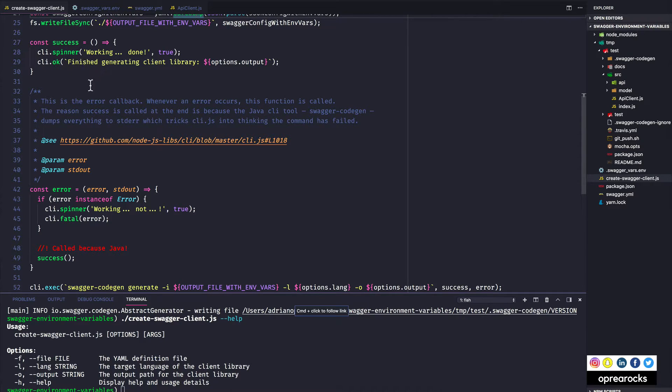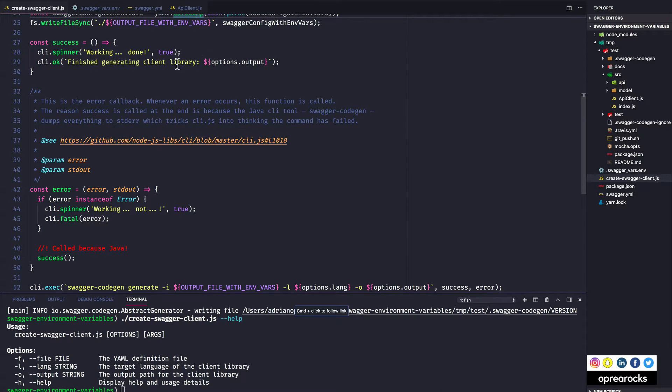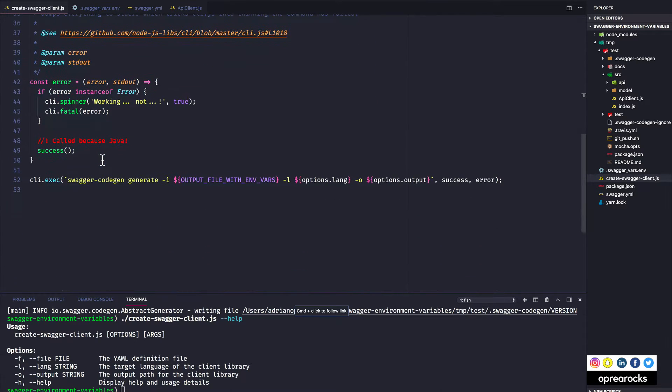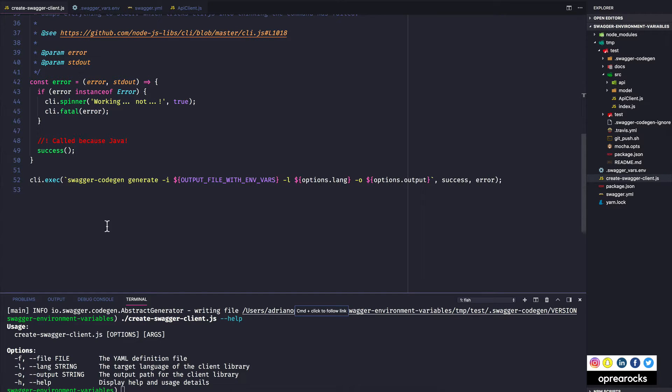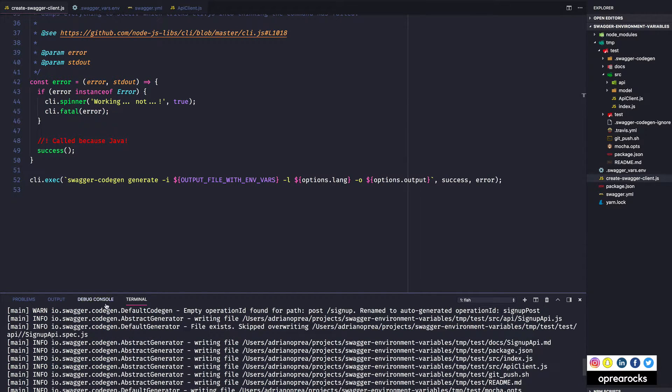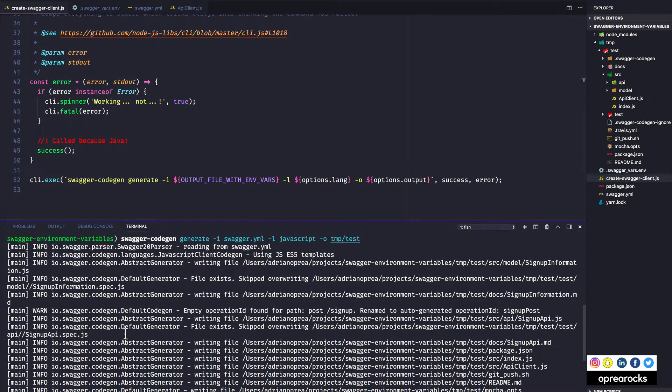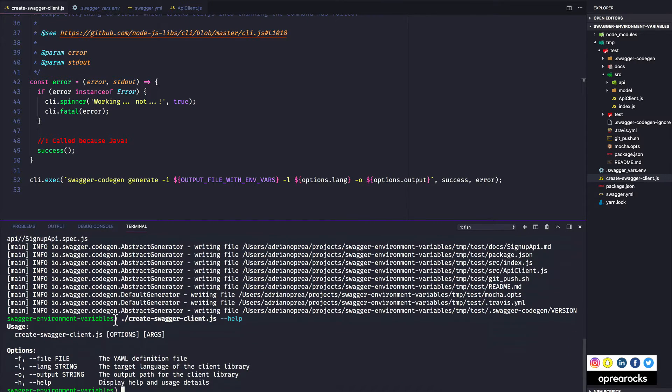Now for error, this is really interesting because swagger code gen prints everything. So these messages you saw over here, I'm just going to make everything a little bigger. So this is standard error, it's not standard output, although it's just info.